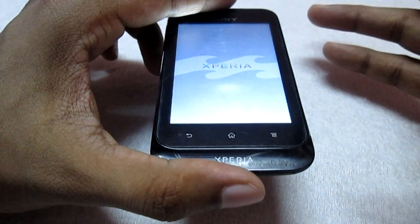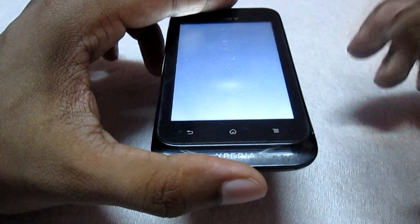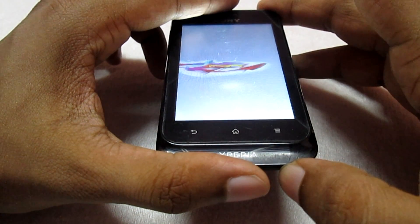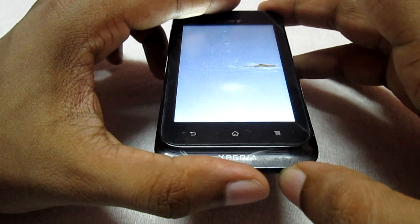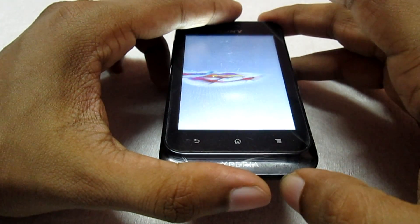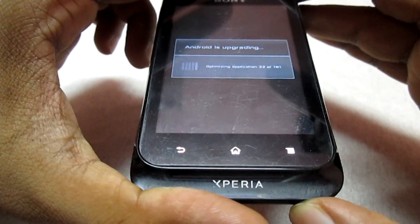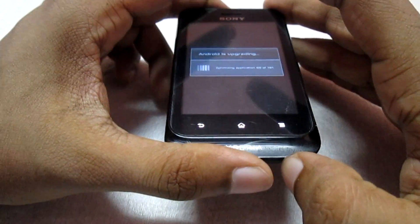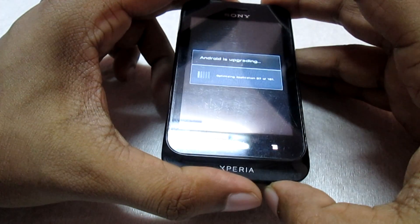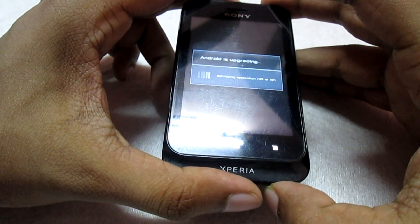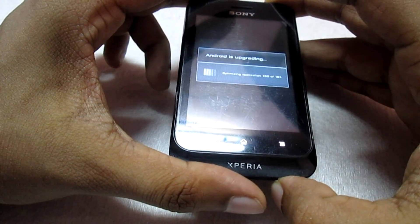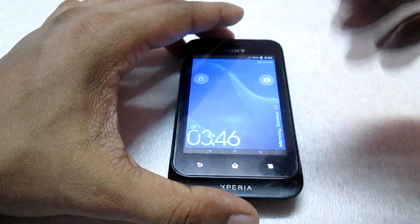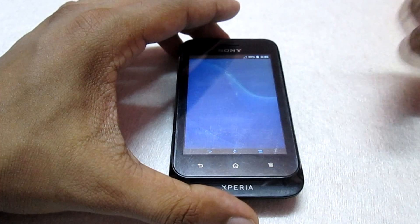Now all the apps installed on your phone will upgrade once and then it will boot into the ROM. It says 'Android is upgrading' and it's done — I'm in the ROM now.